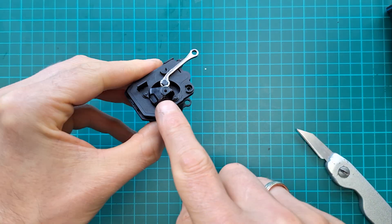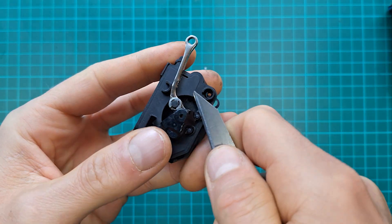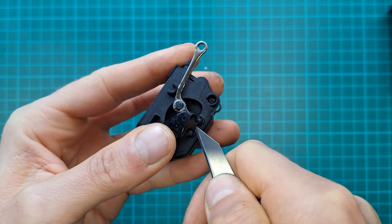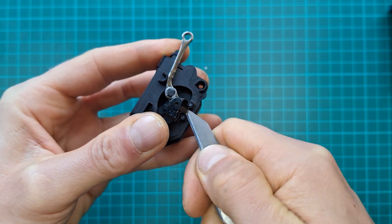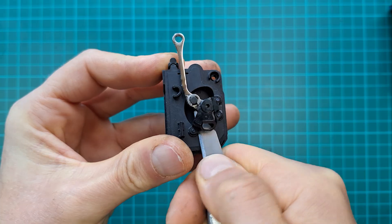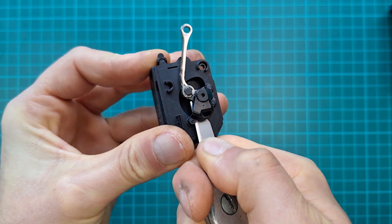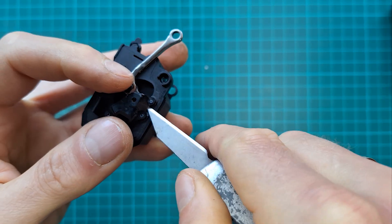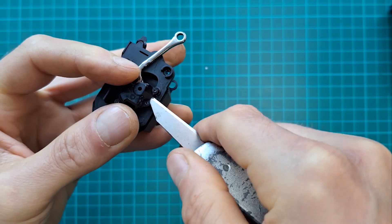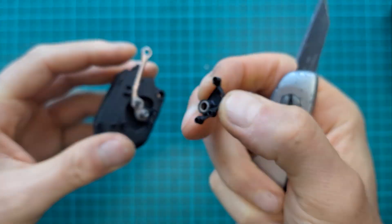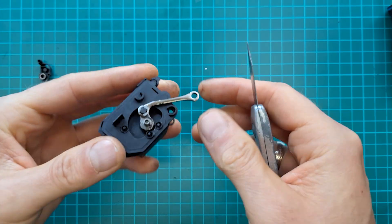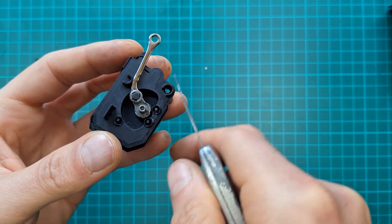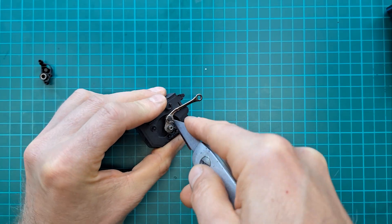The next step is to remove this cage, so use a fine blade knife and just gently lift it up. That pops off.